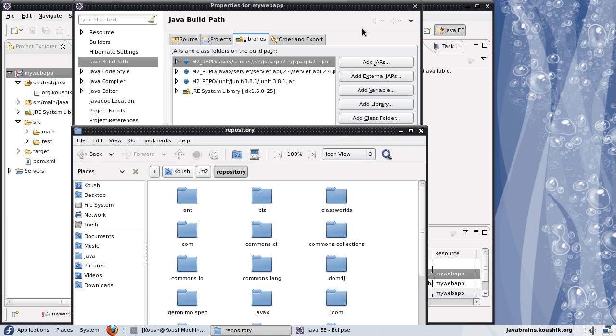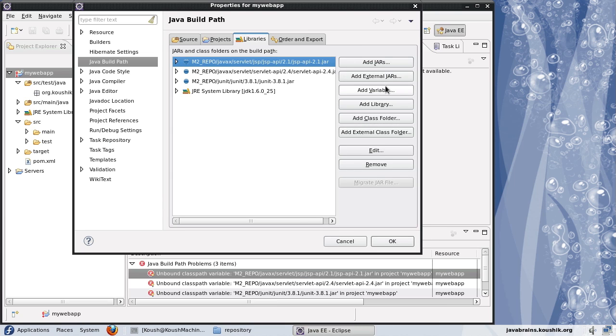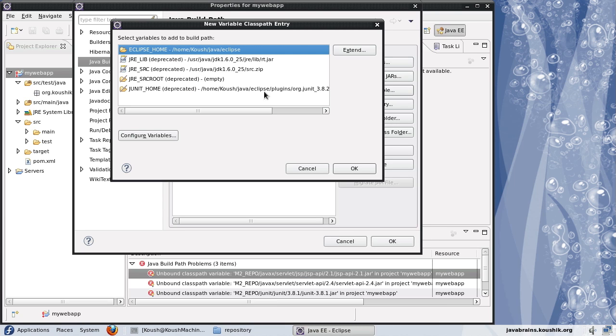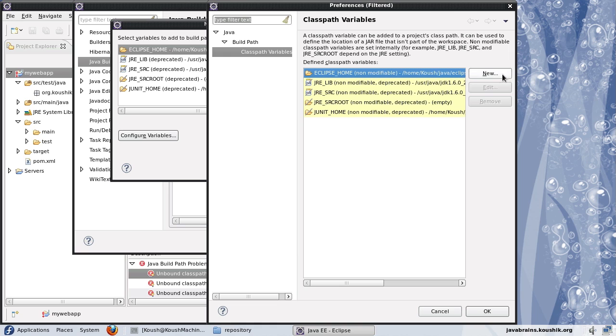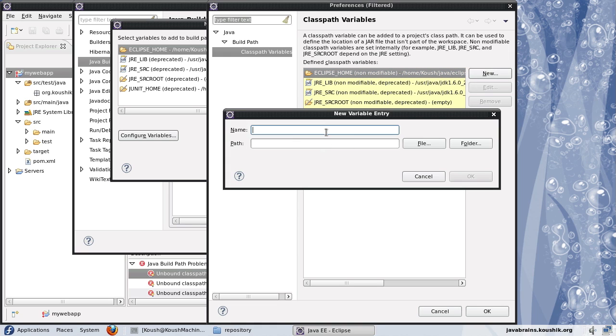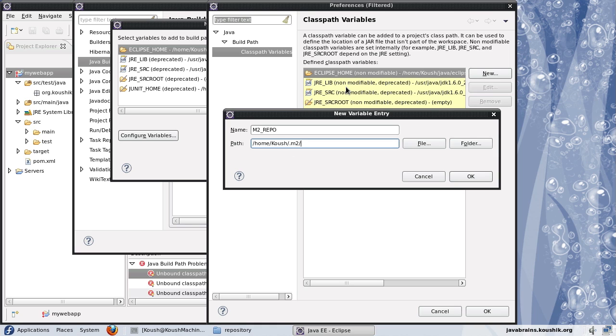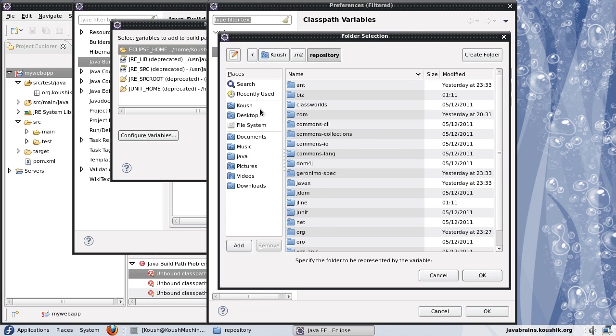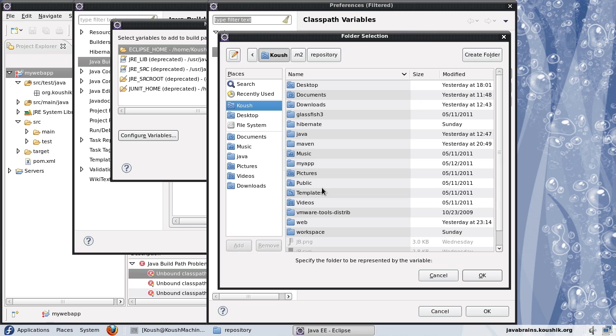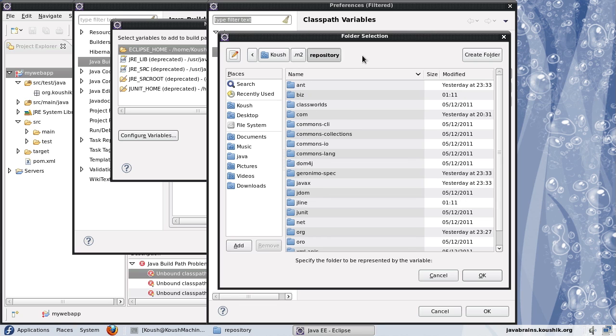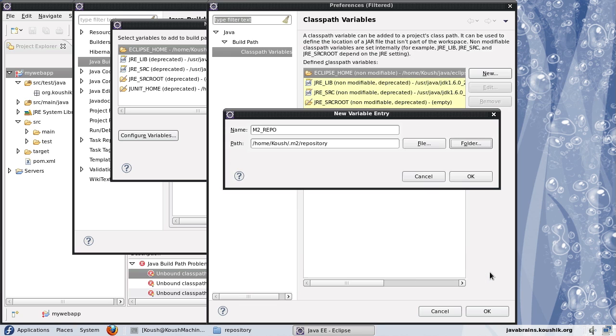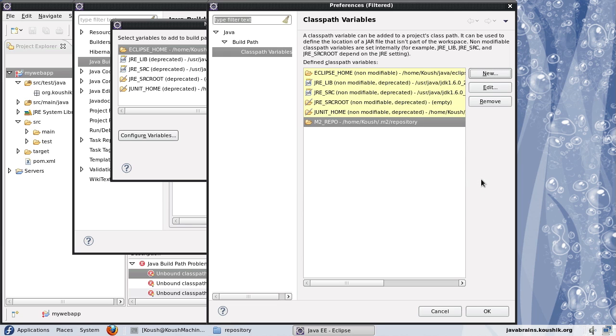What I'll do is here, I'll add a variable and say configure variables, create a new one, m2 underscore repo. And this will be slash home dot m2 and repository. I can also choose the folder here and configure the same thing. I'll just press okay. So it's the same thing. Now I'll say okay.